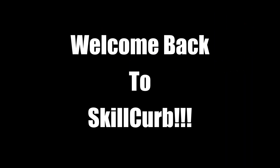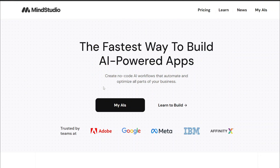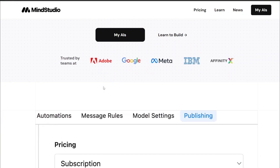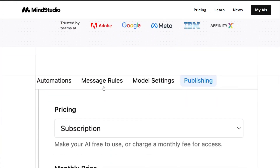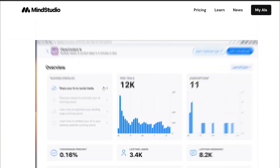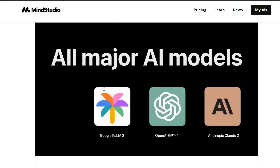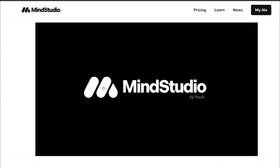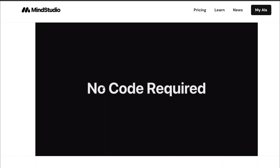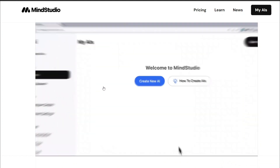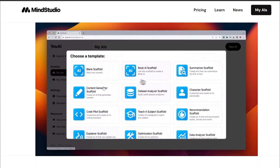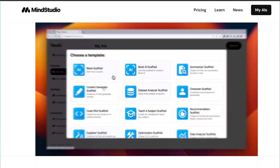Hello AI enthusiasts, welcome back to Skill Curve. Today we'll be building something really amazing. Consider this scenario: suppose you're a person whose job is to translate German handwritten notes, and then you need to type them onto your system and send them to your boss via email.